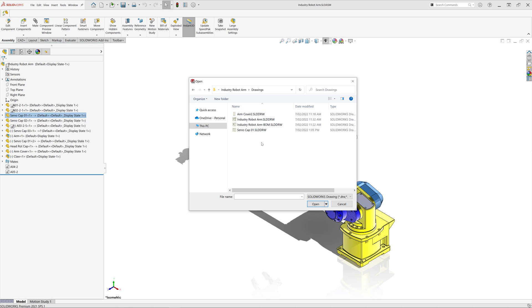But sometimes, like in this case, my drawings are saved in a subfolder called Drawings, or it could be any other name, and it also might not necessarily match the exact name of your file. And there also may be multiple drawings, such as in this top-level assembly there is one drawing for the assembly and one for the bill of materials.